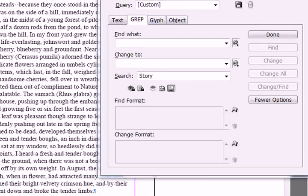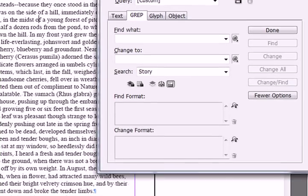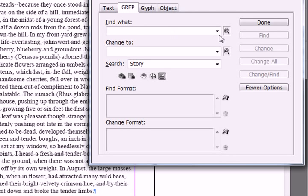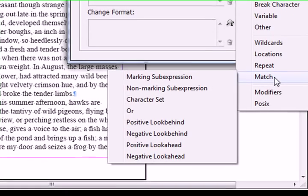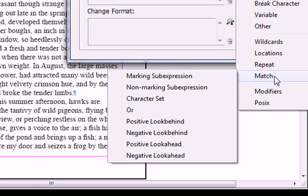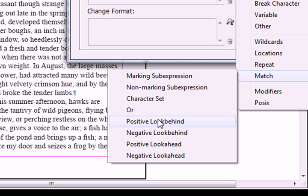Well, let's write the expression. I'm going to go to my grep is open here. I'm going to go to my little icon here and go down to match, and we're going to use what's called a positive look behind.